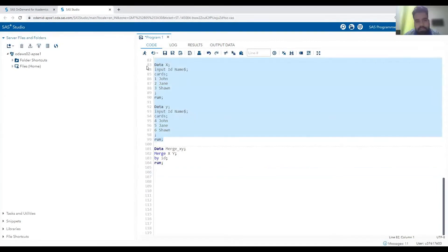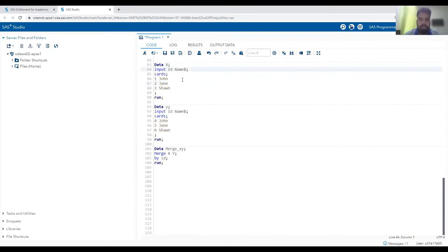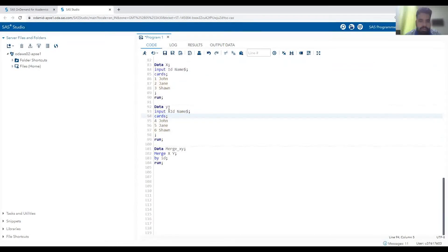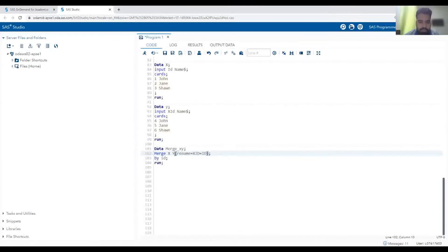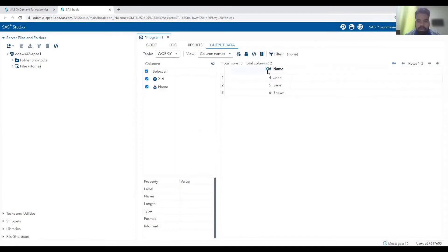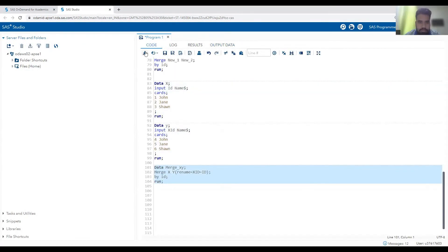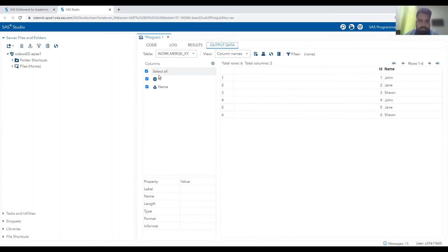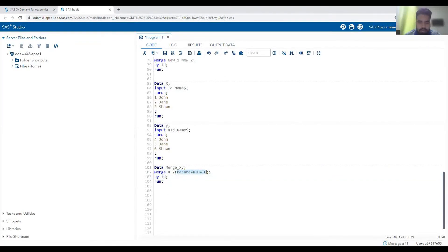One more scenario: suppose dataset X has variable ID and dataset Y has variable X_ID, but we want to join them. Since the variable names are different we cannot directly join them. We can rename on the fly using the rename option — `rename=(X_ID=ID)` — within the merge statement for dataset Y. This renames X_ID to ID at runtime without changing the actual dataset, and we get the desired merged output.